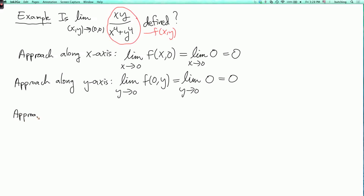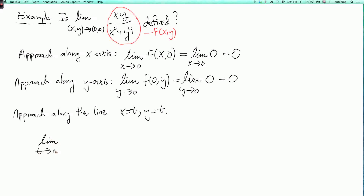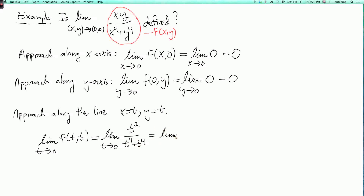So now let's approach along the line y equals x. We're thinking of this as a parametrized curve: x equals t, y equals t. When t equals 0, this hits the origin. So let's look at the limit as t goes to 0 of f of t, t. This is the limit as t goes to 0 of t squared over t to the 4th plus t to the 4th, which simplifies to the limit as t goes to 0 of 1 over 2t squared. As t goes to 0, t squared also goes to 0, so 1 over it goes to infinity. Since this blows up, the original limit is not defined.